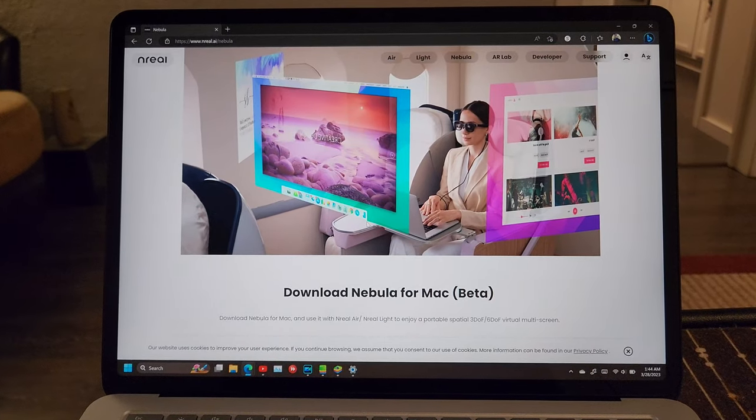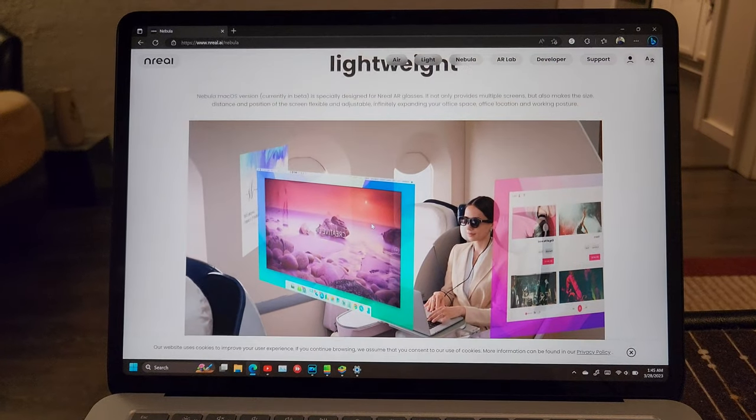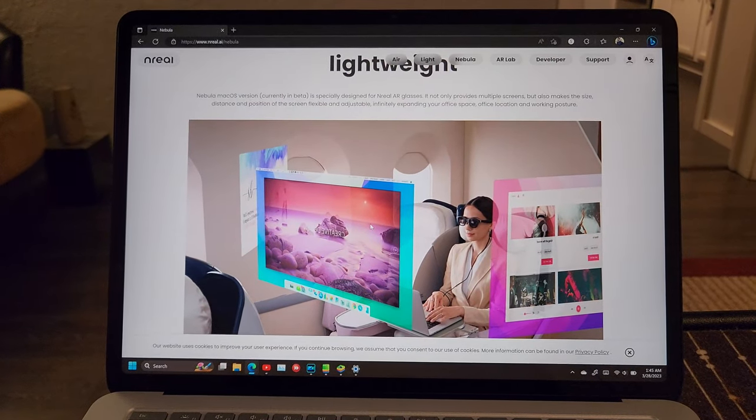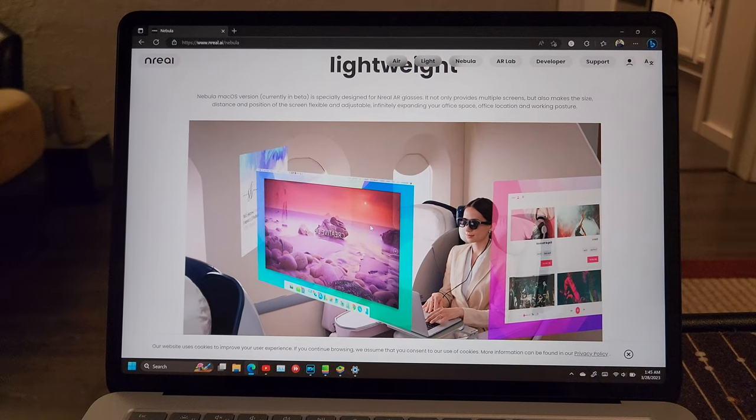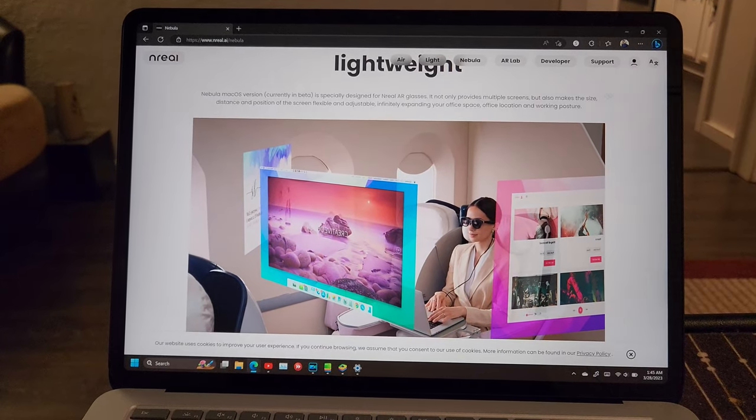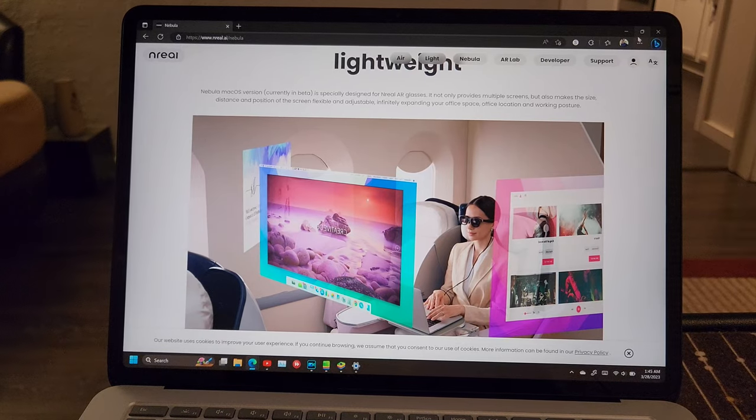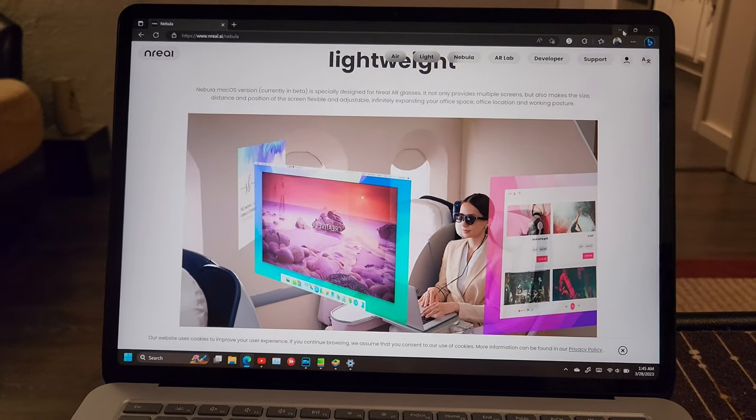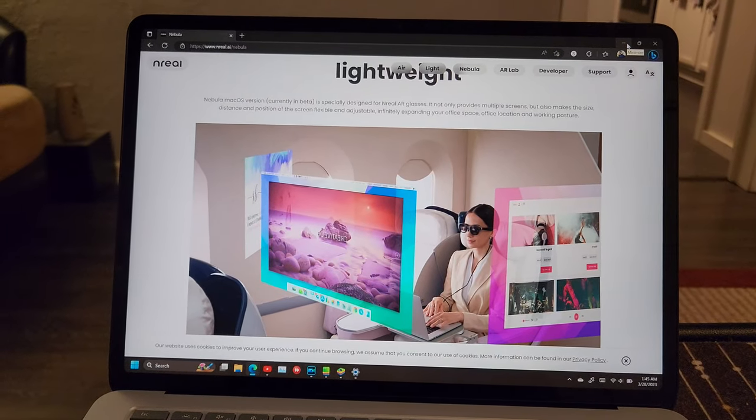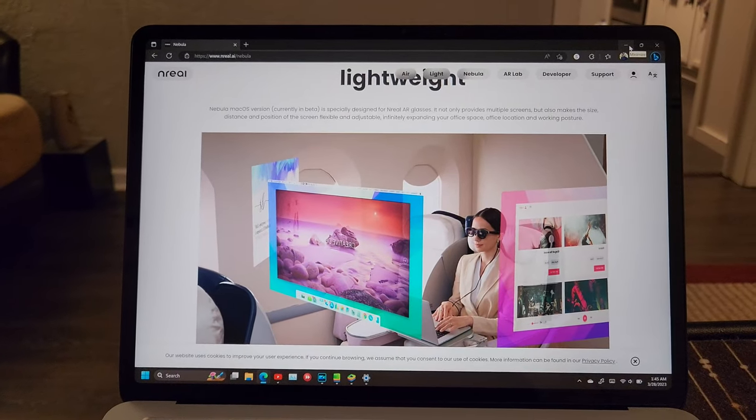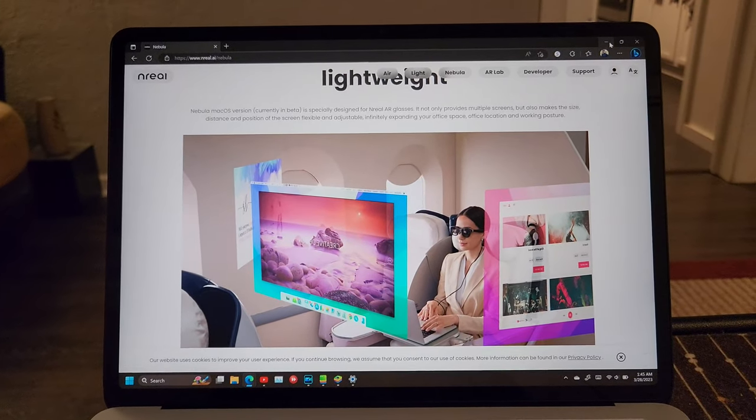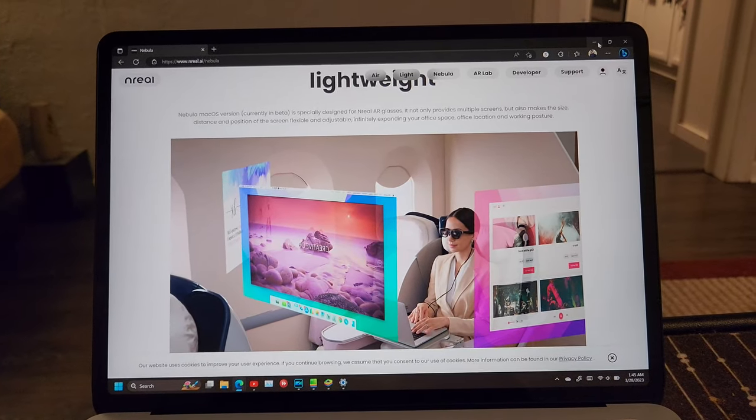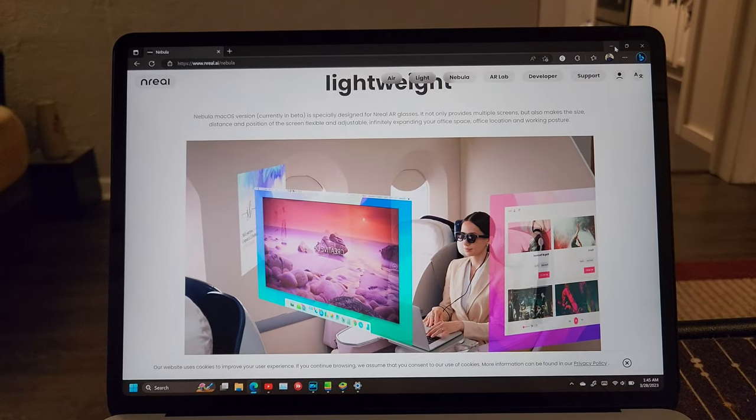Now, since we don't have Nebula for Windows yet, I decided to figure out a workaround for this. And here are some things that I did to figure out how I can have virtual screens on my computer. I did figure it out, but first, I want to show you some of the steps that I went through.